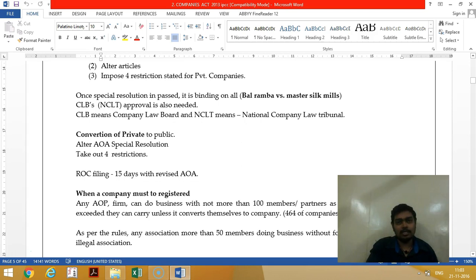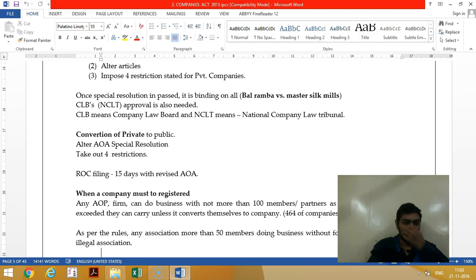Previously, CLB approval was required, but from June 2016, they have to get NCLT's approval — National Company Law Tribunal — for converting a public company into a private company.